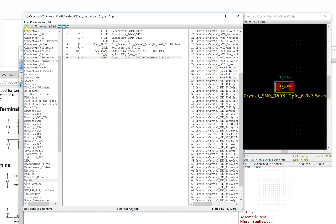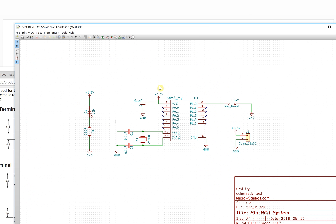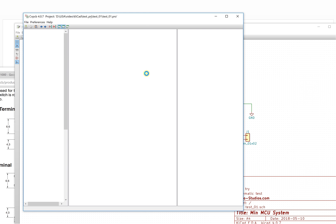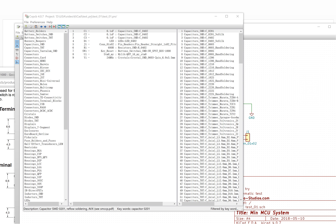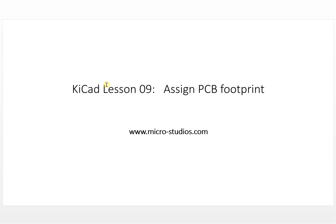Now all the components have been assigned their footprints. We can save and close. So that's it — all the components in the schematic have been assigned a PCB footprint. Next time if you want to review the assignments, you can click to open the editor and see the associated footprint for each component. I'm Michael — thank you for watching, see you next time.